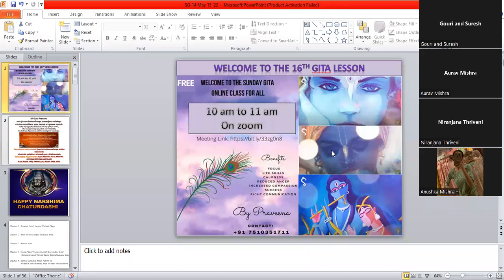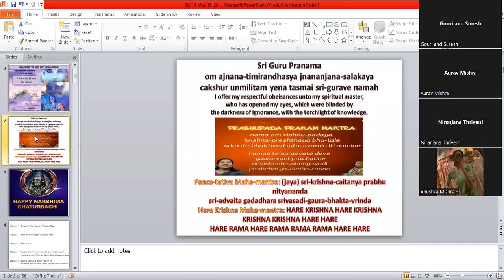Let me share the screen and start today's class. I welcome you all to the 16th Sunday Gita class. And let's begin with a prayer. Without prayer to Guru, we can't proceed.